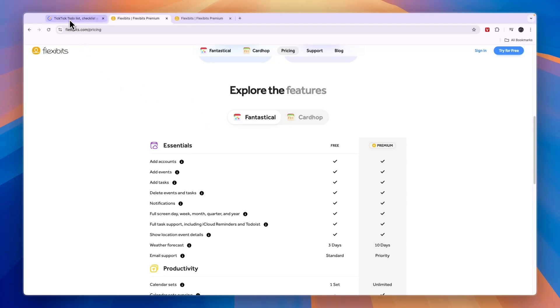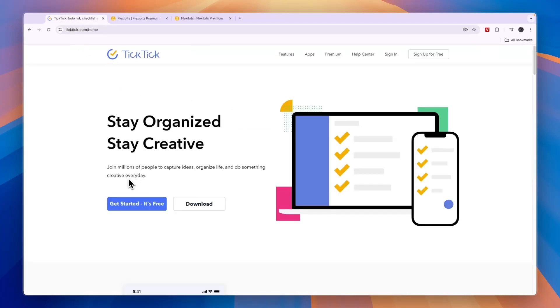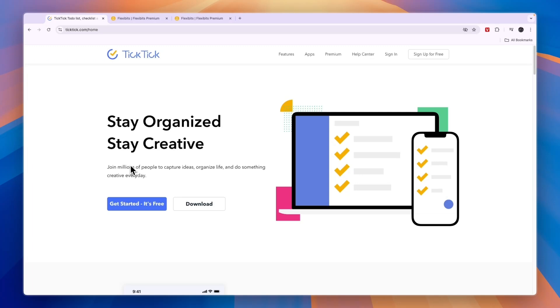TickTick is a pretty basic tool and it just helps you create to-do lists and tasks. You can use it for some calendar features, but for that you will need to have their premium plan, which is $3 per month billed annually.